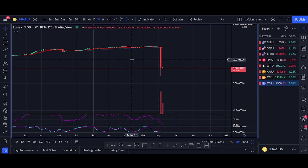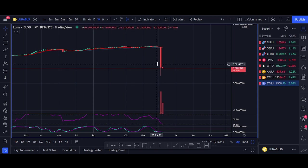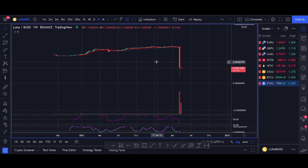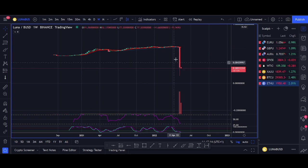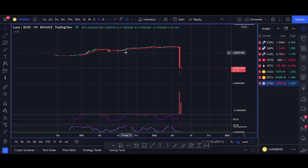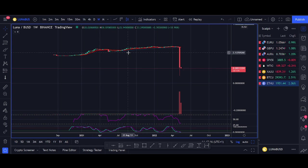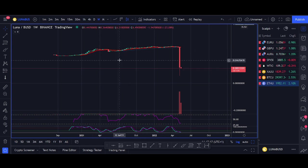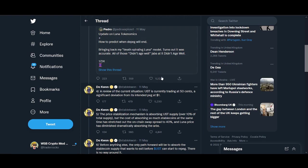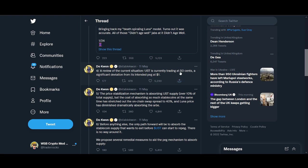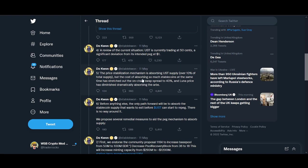They minted more Luna in one day than they've minted ever. It was absolutely ridiculous, one of the craziest times of my life being involved with crypto.